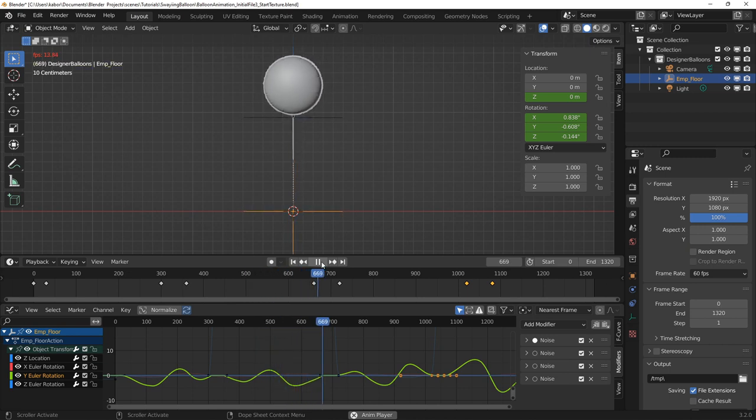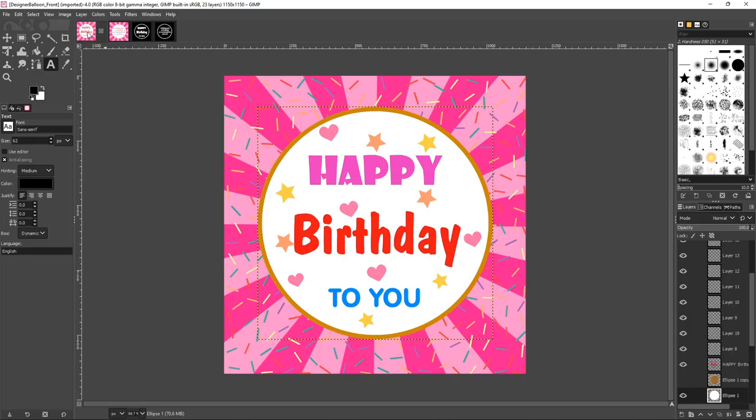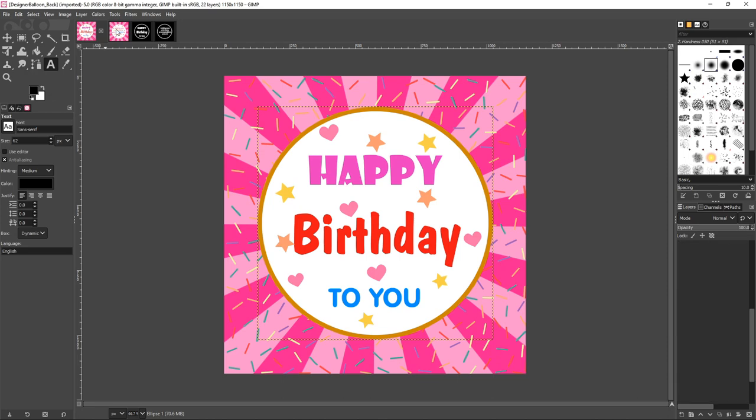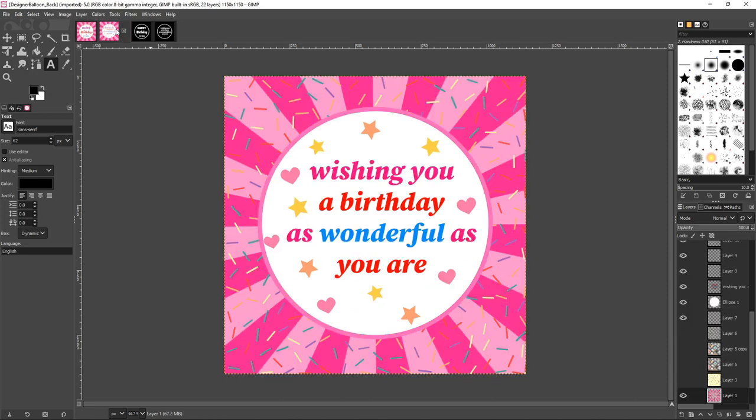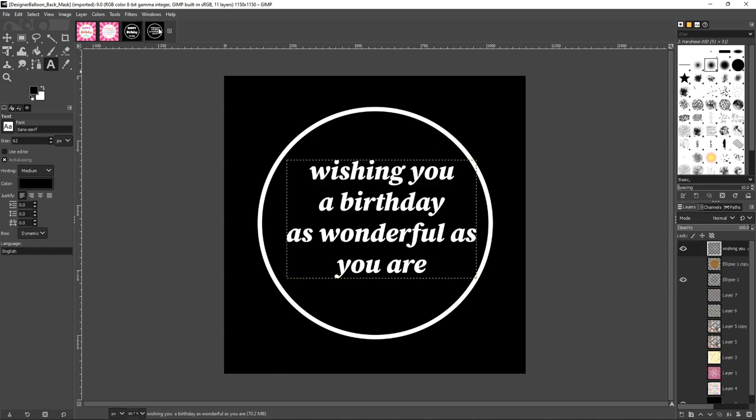Next, I went ahead to add some design improvements to the scene. So I created two textures, one from the front side of the balloon and the other for the back side. I also created black and white masks for these images because I wanted the white areas in the texture to have a metallic shader.